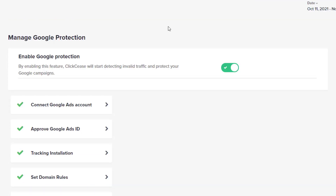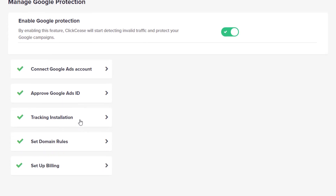The way to get it set up is extremely simple. You just log into the domain settings, click to connect your Google Ads account, provide the account ID, and it shows you exactly how to go into your Google Ads account and accept that protection. Then you just take a simple tracking code, put it on your website so that Click Cease knows the area it is protecting. It takes less than five minutes to set up on your Google Ads campaigns.